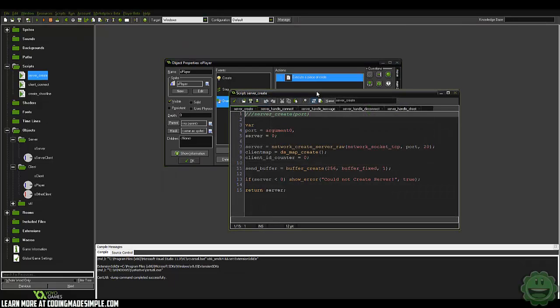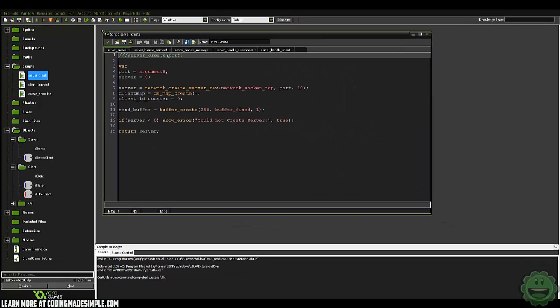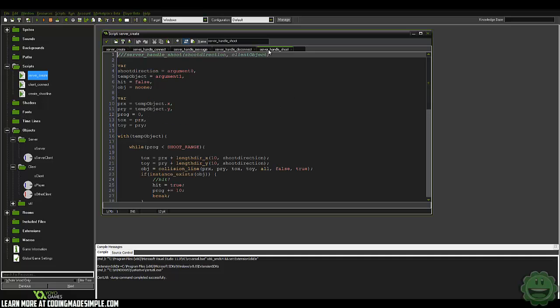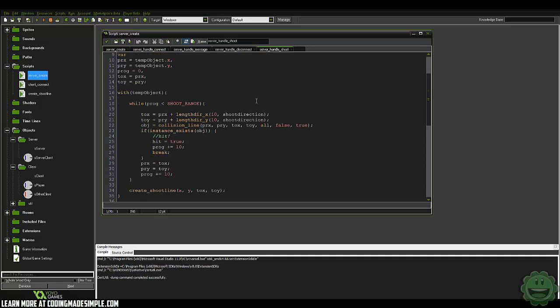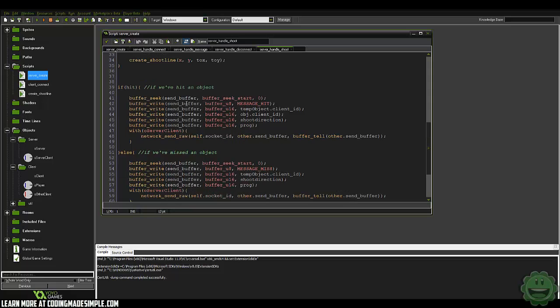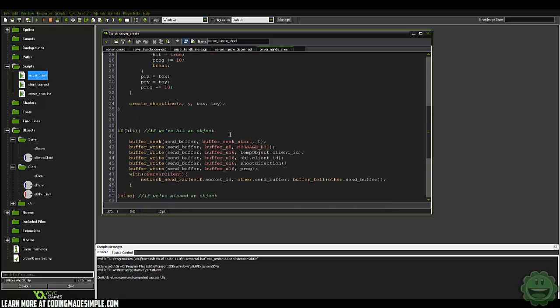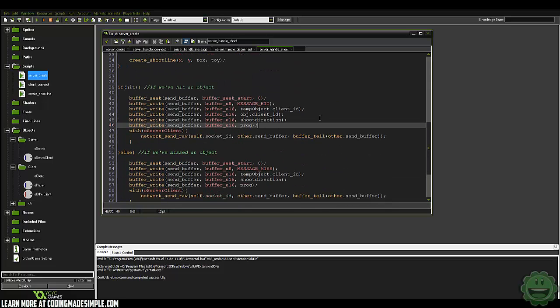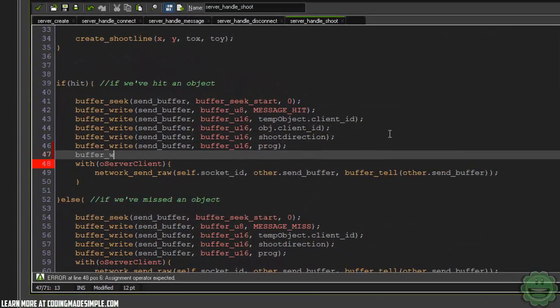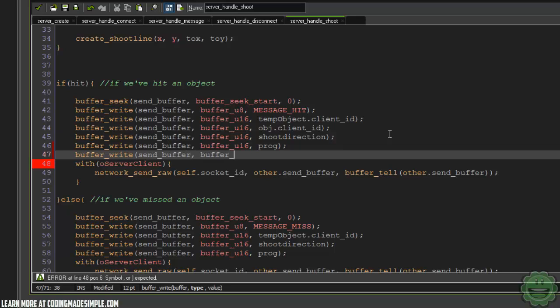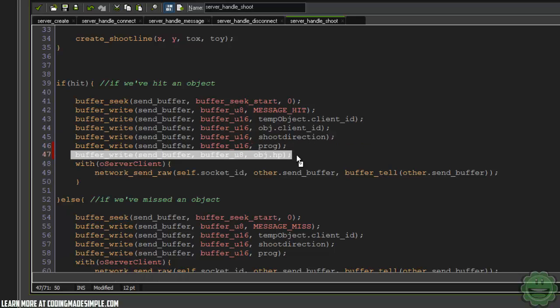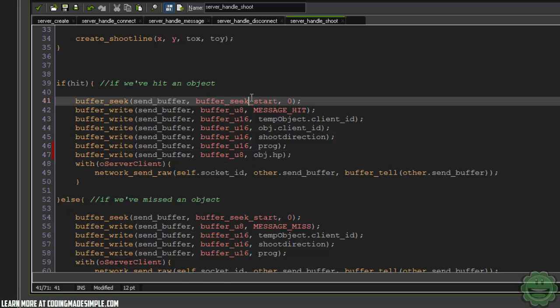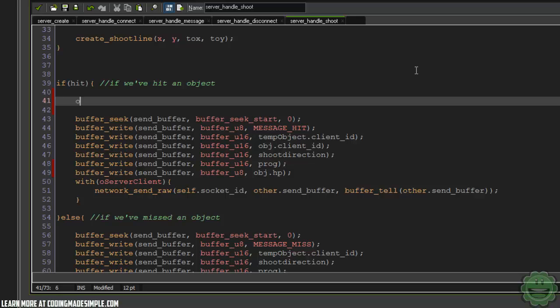So in our server, what we're going to do is in our server handle shoot, here you can see, this is how we figure out if we've been hit or not. And what we're going to do is if we have been hit, I'm going to say buffer write, send buffer. And we're going to make it a U8. And we're going to say OBJ.HP. So we're just going to send this HP of our other client that we just hit to the clients. And if we are hit, we're going to say OBJ.HP minus equals one. Pretty simple.